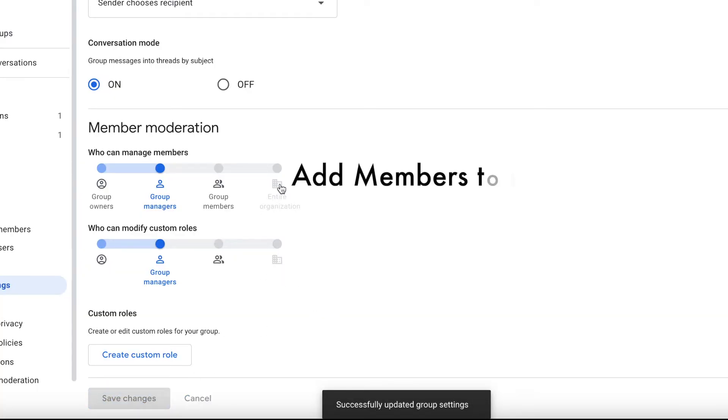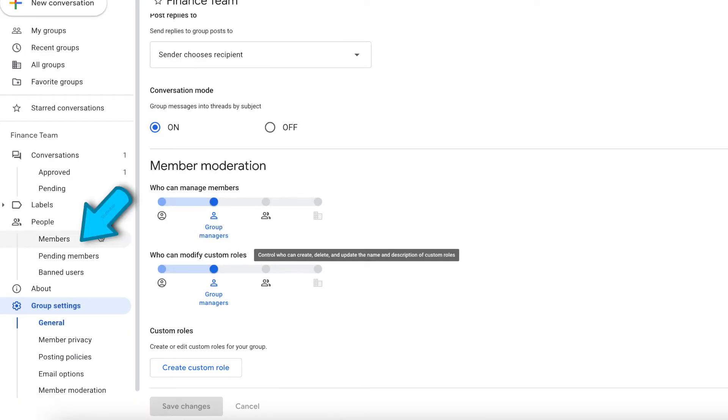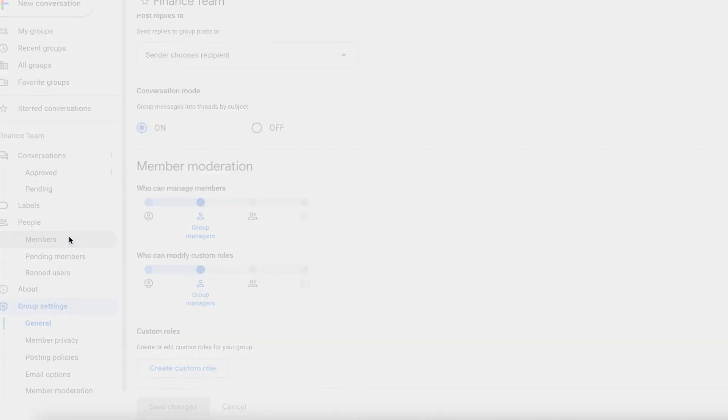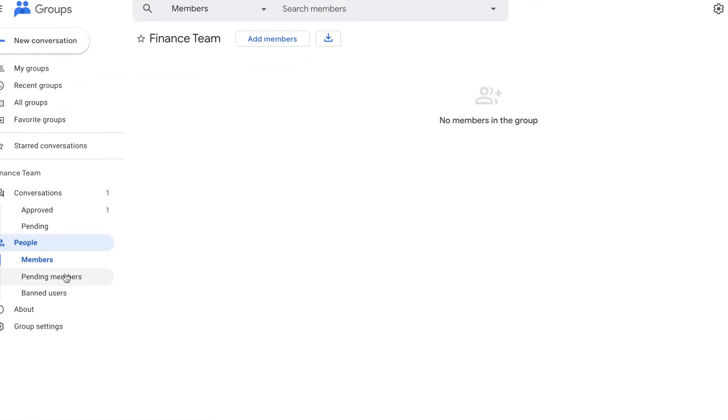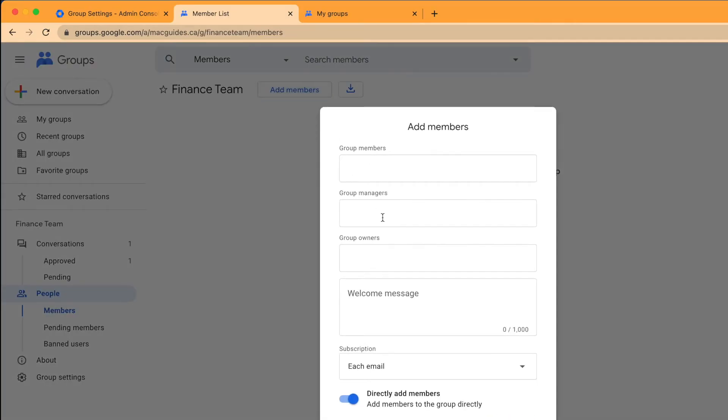Now we can add members in this group. So on the left side, you'll see members. Then click the add members button.